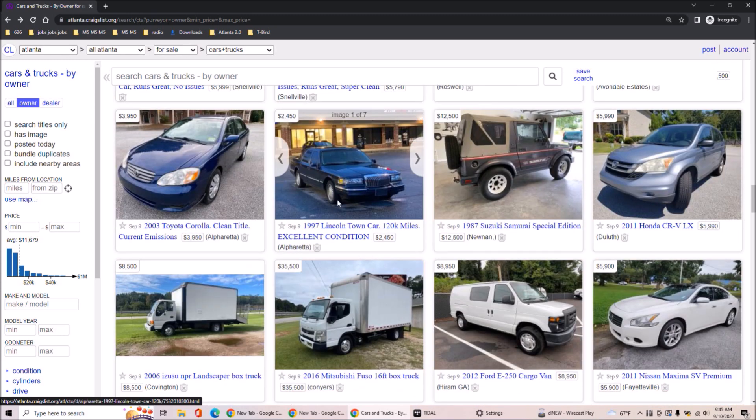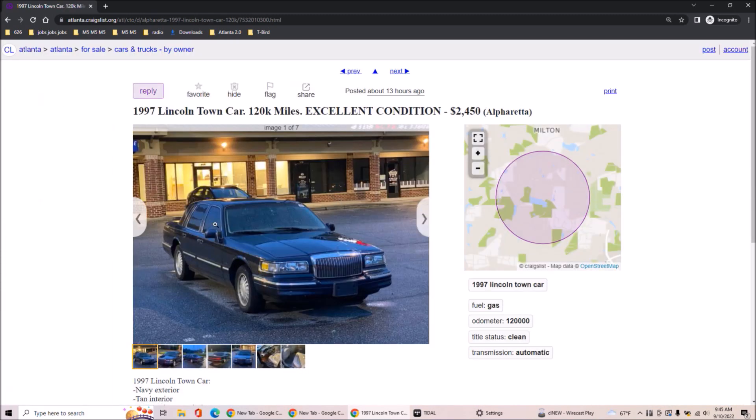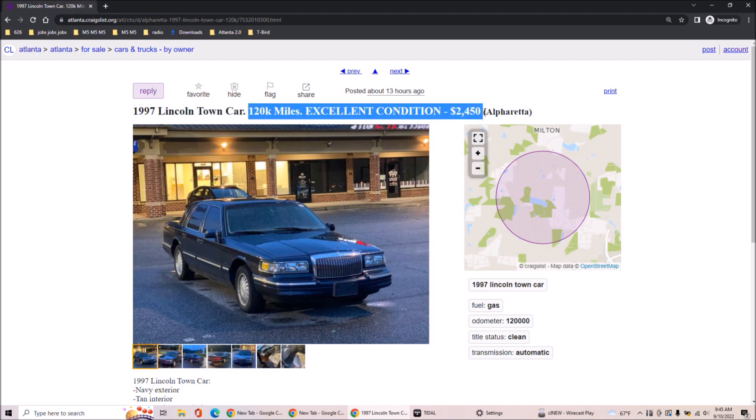But 1997, town car, 120k miles in excellent condition, 2450. I will say this,